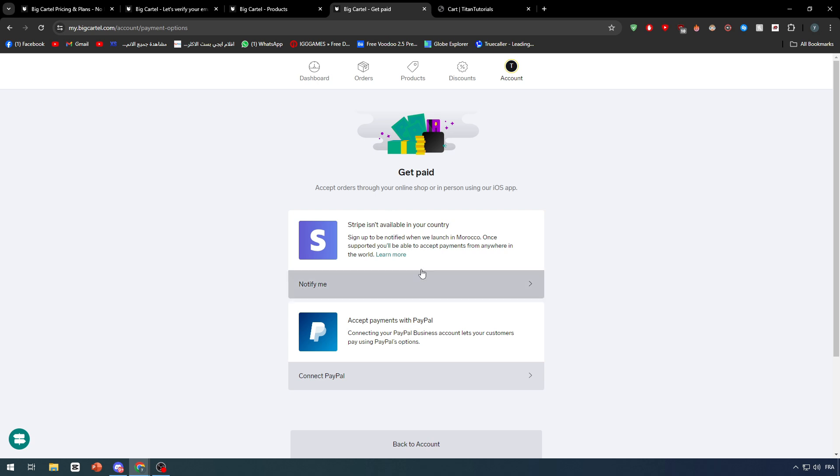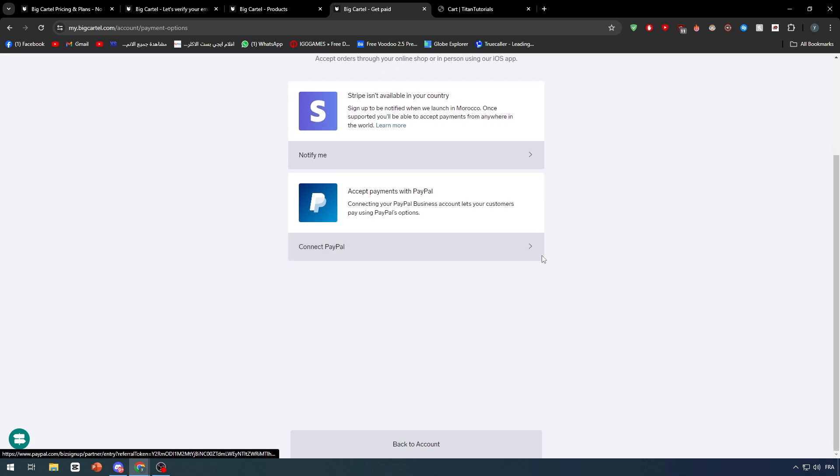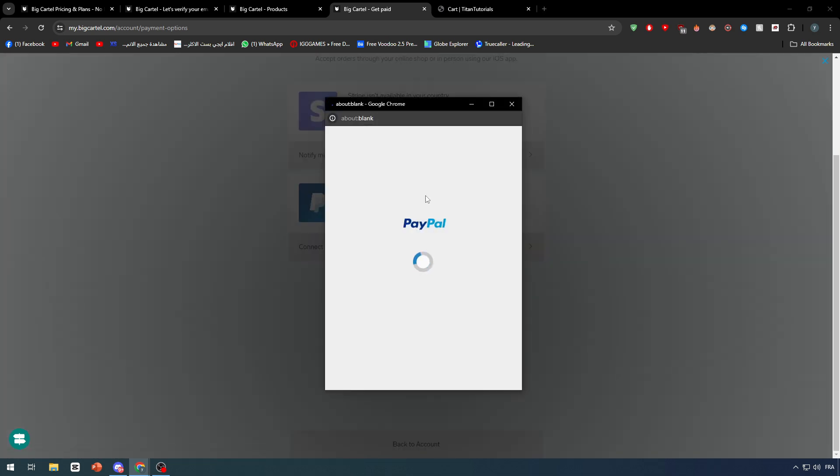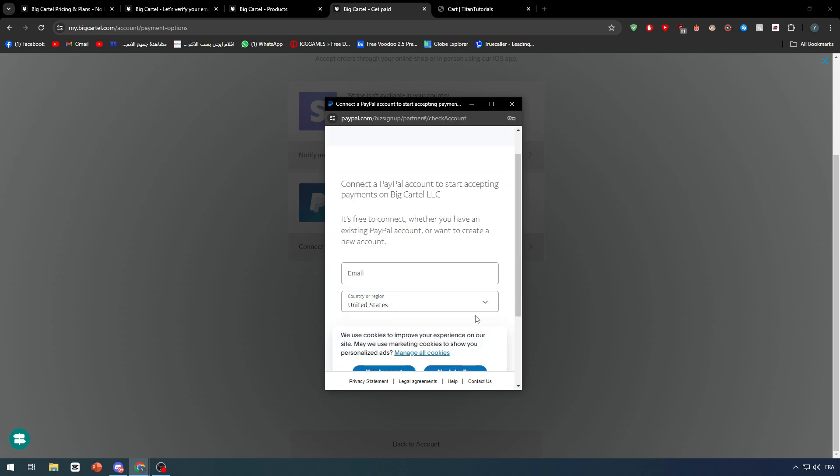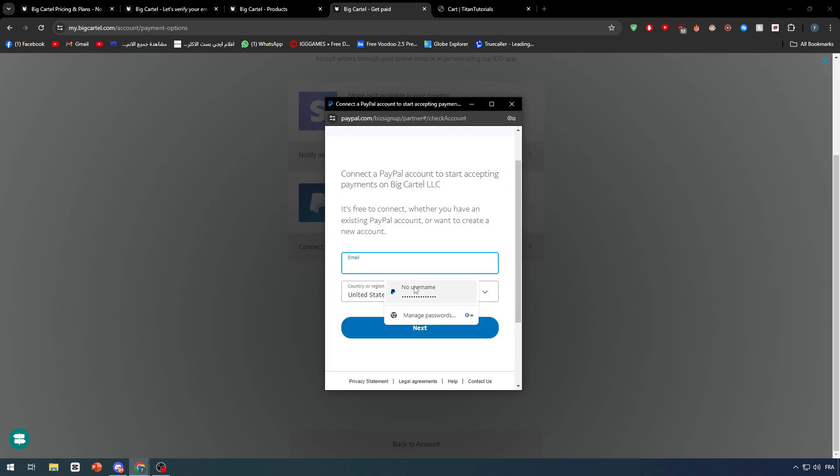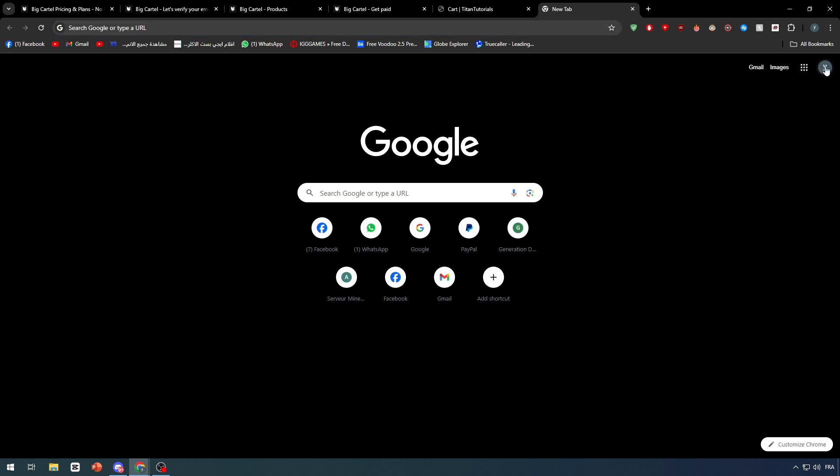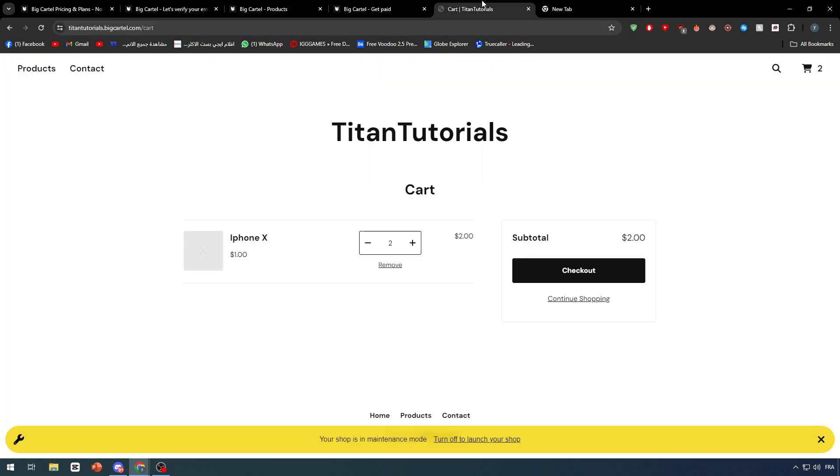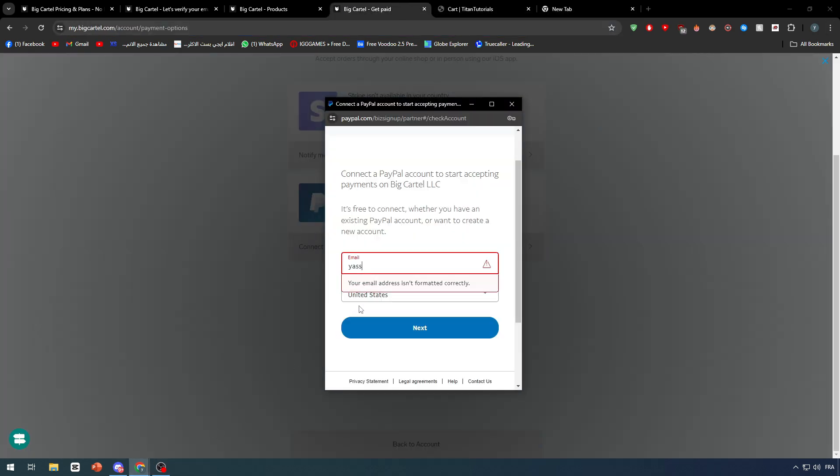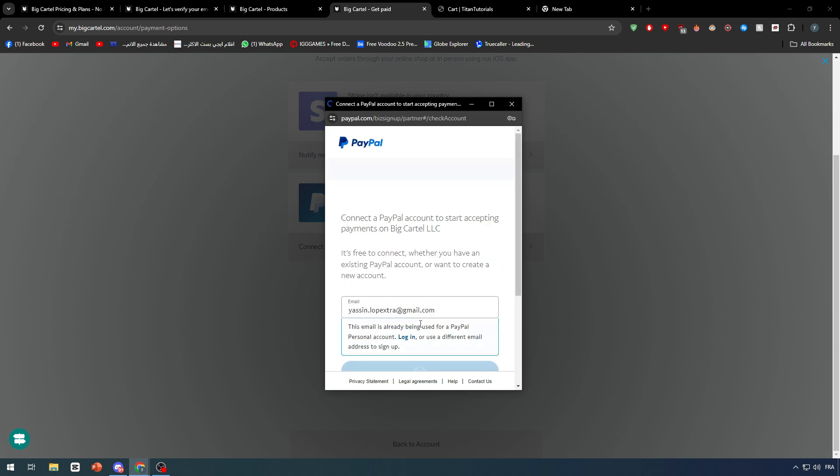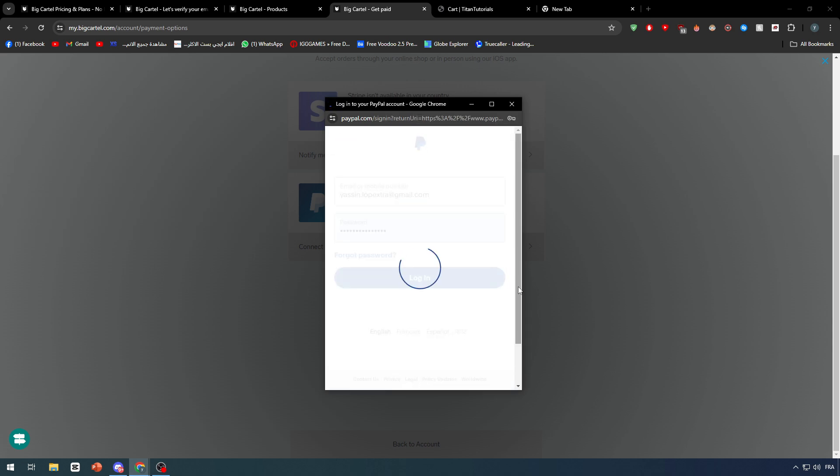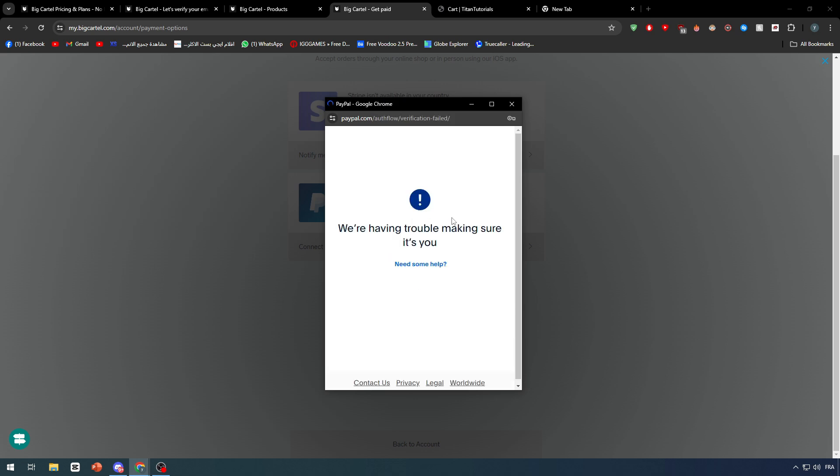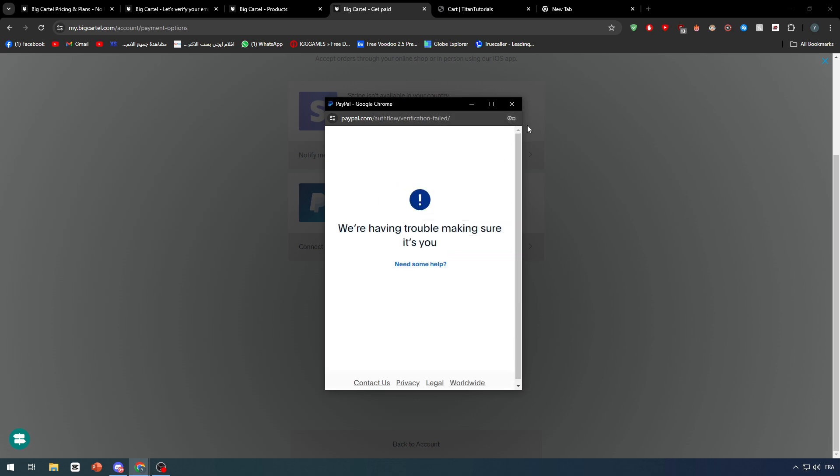Since Stripe isn't available in my country, we can't really use it. All we can do is connect PayPal. I'm going to connect PayPal, just give it my account information. Give them my email. Let me just copy it from here. There we go. Click on this, paste the email right here. As you can see, I have my account already, so login and we have simply got into our accounts.